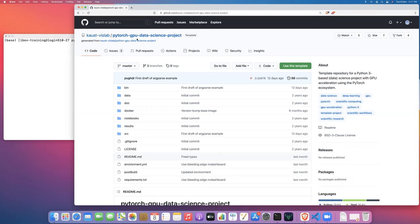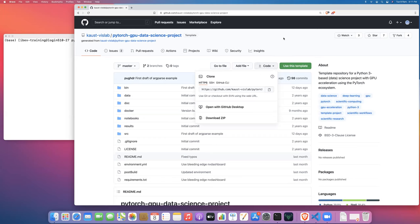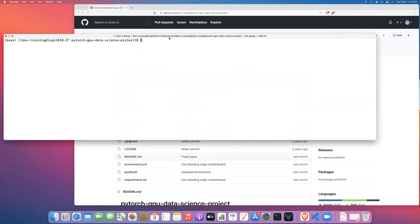We're going to create a copy of this template under your own GitHub account. You can use the clone link to clone this repository down to IBEX. I have a clone of this repository under the IBEX training user on IBEX and I've already changed into that directory, the PyTorch GPU data science project directory. Now I'm going to launch a JupyterLab server. We're just going to sbatch the launch JupyterServer.sbatch script and it's going to launch our JupyterServer as a batch job on the debug partition of IBEX.